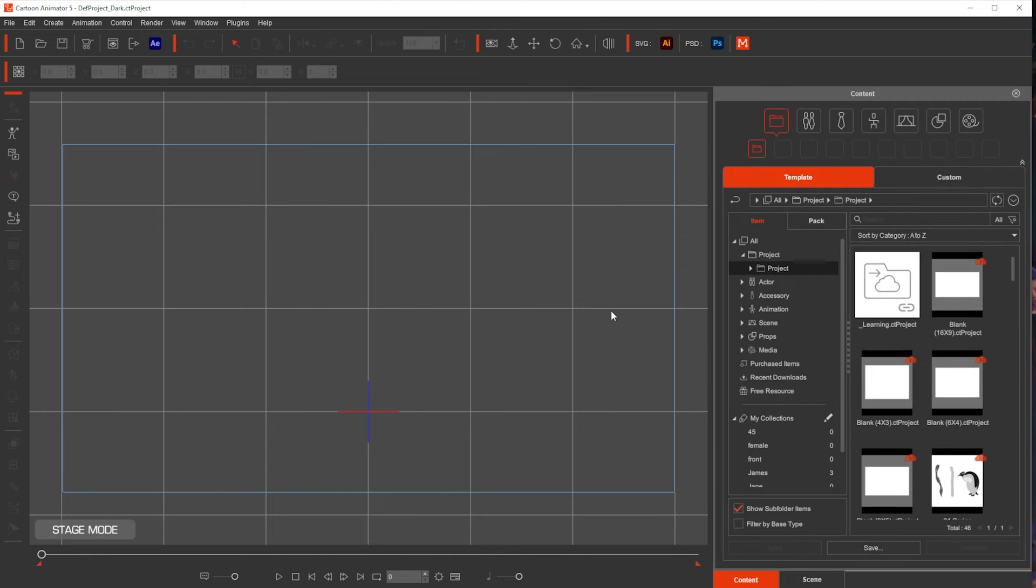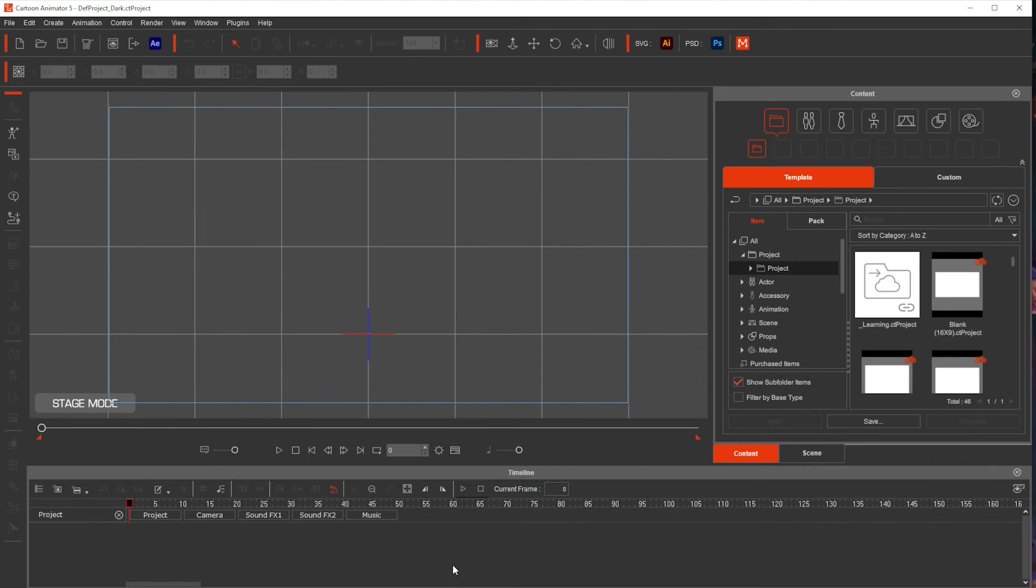And then finally we have these at the bottom which is the timeline. It's hidden right now, we only see the play controls, but if you click this icon right here it shows the timeline. Now right now we have something empty.